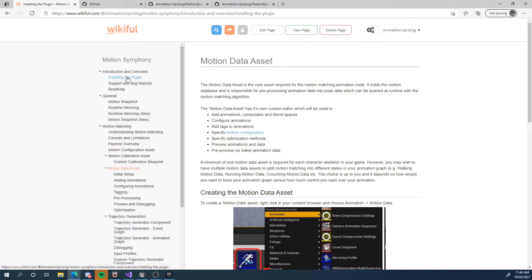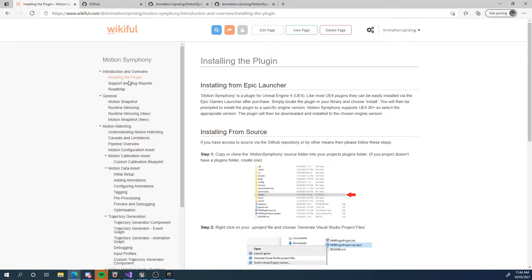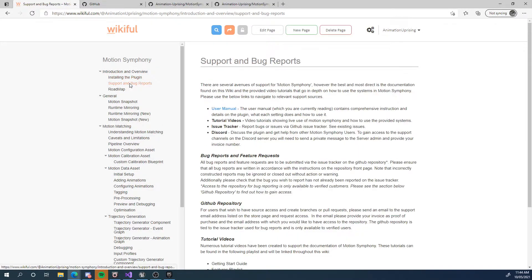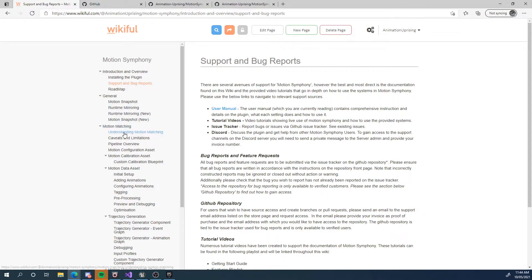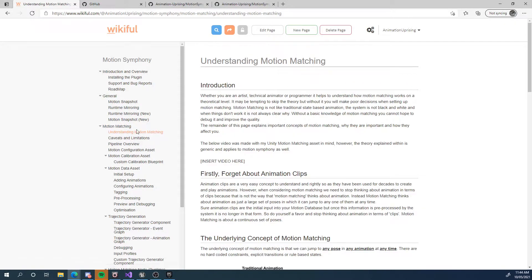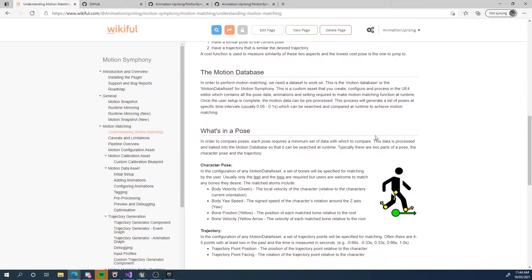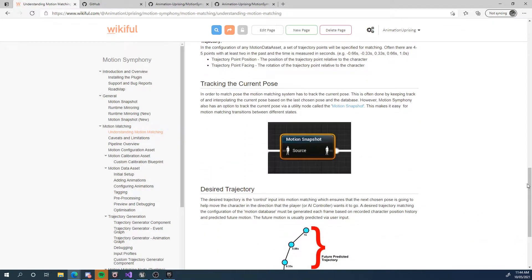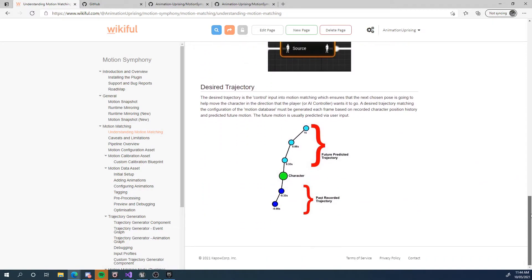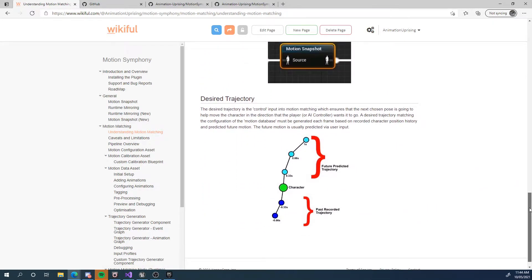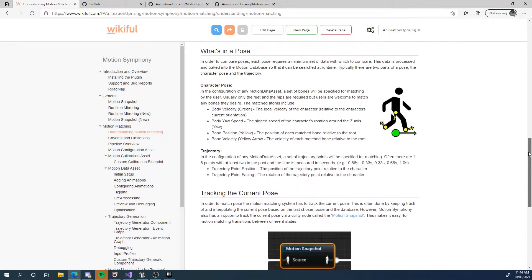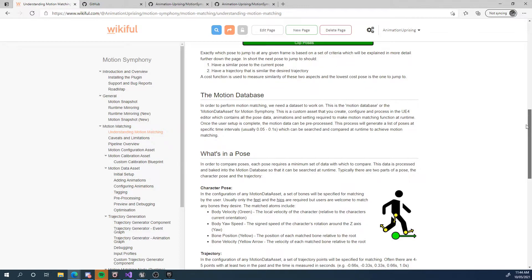This has got information on how to install the plugin, about how to do bug reports and get support. I've even got things about understanding motion matching and it's kind of like almost like a uni lecture on how it works. So this is not just a manual of what button to press in the editor. This is quite comprehensive.